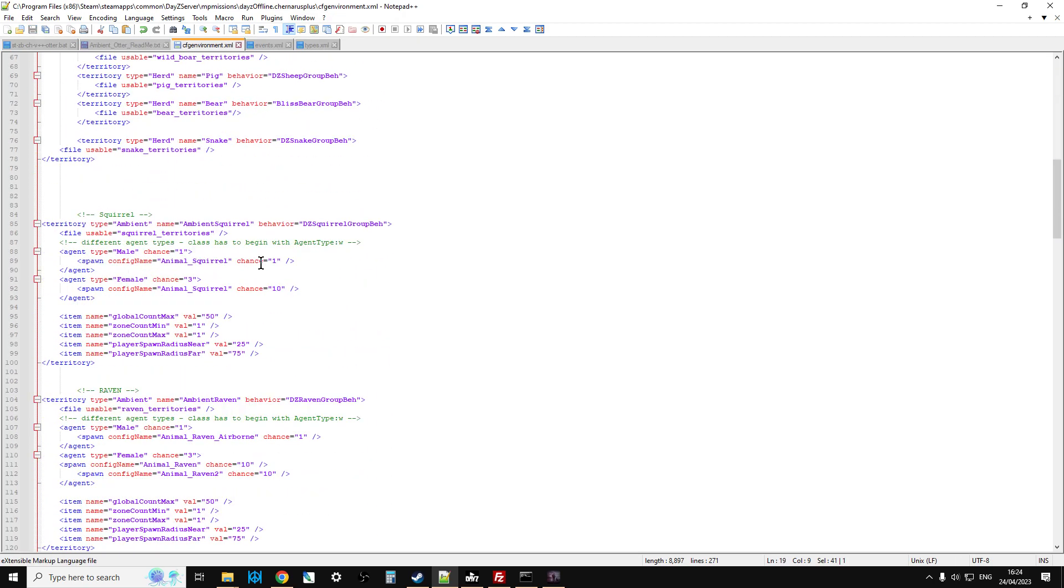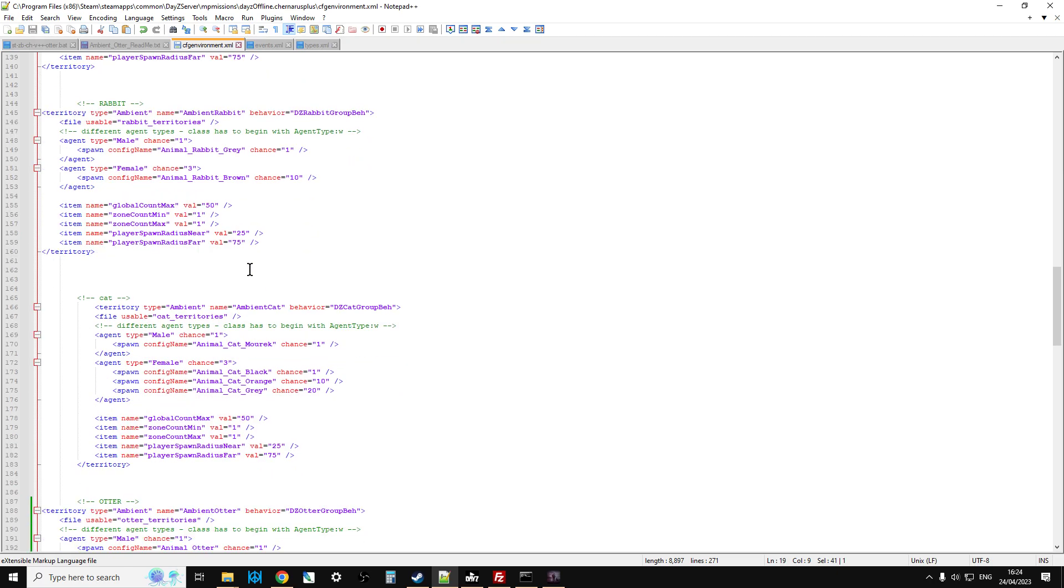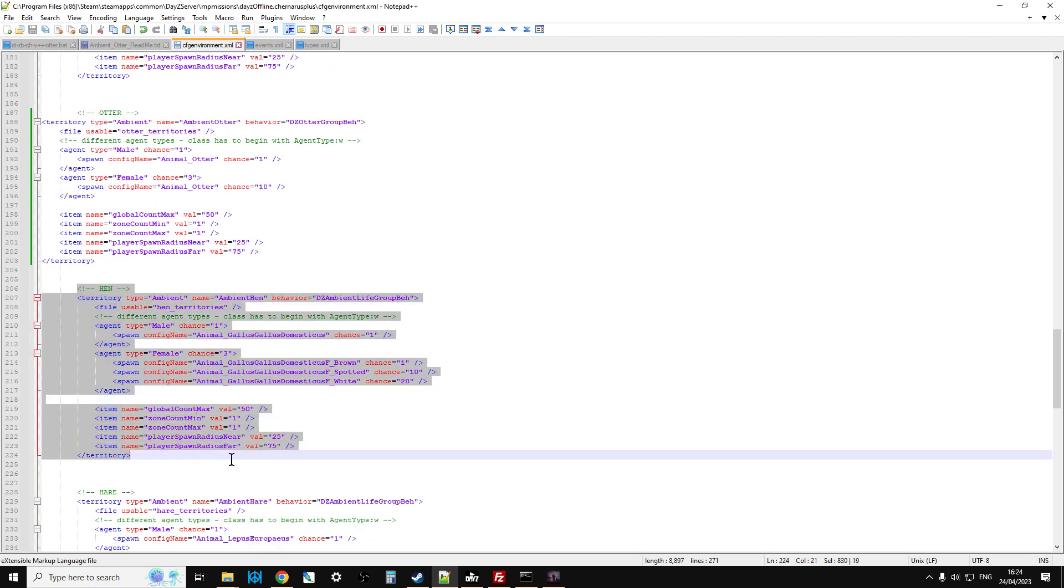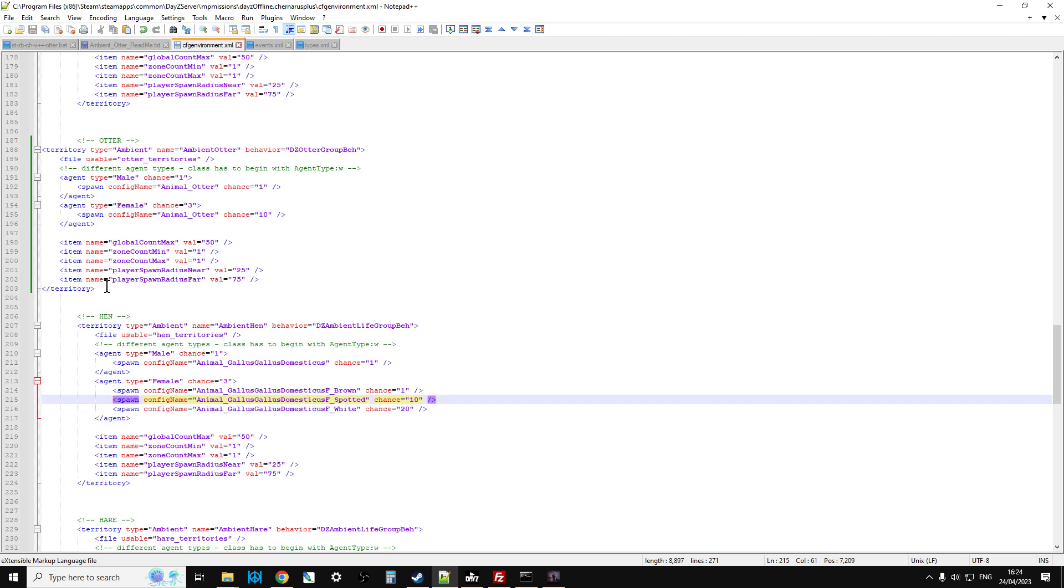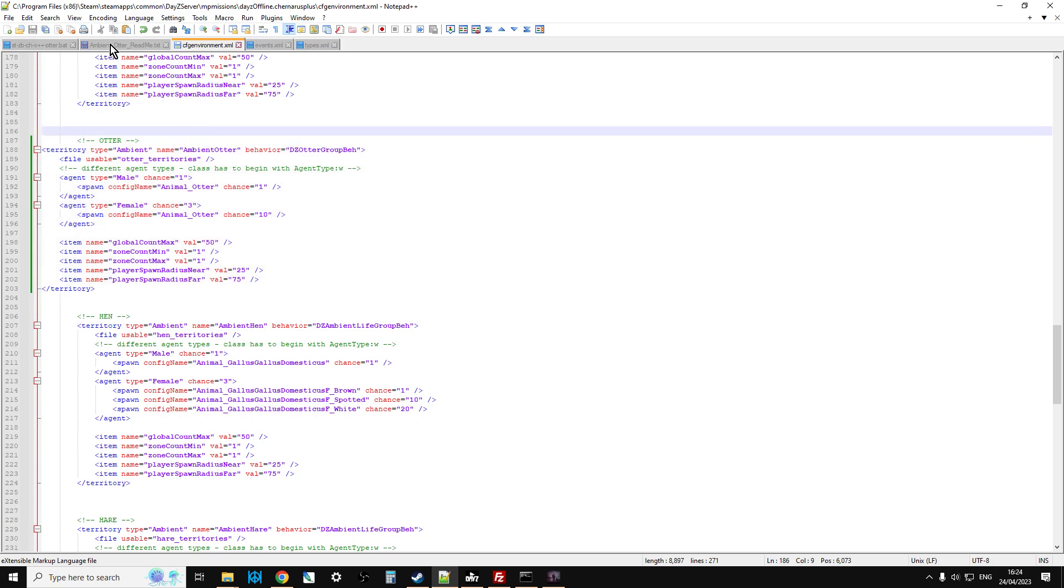So if you go into your server, go into the missions, we're going to do it on a Chernarus server, so we click on here and cfgenvironments. So you open that up, there we go, let's scroll to the top and he says what you want to do is near the top, you want to copy and paste this line here.